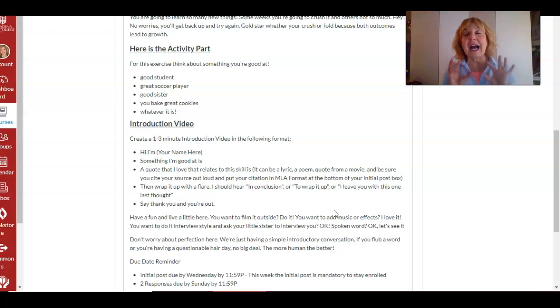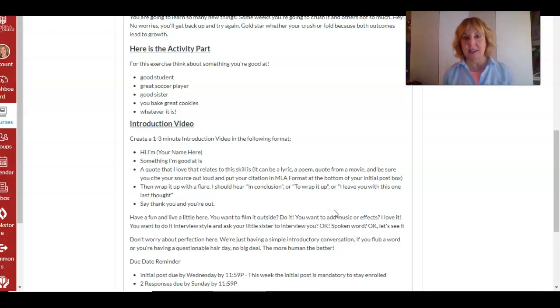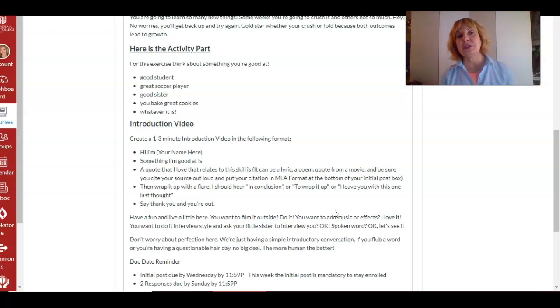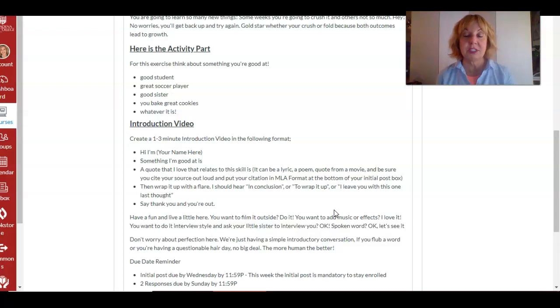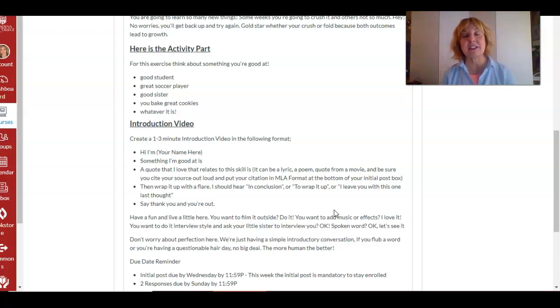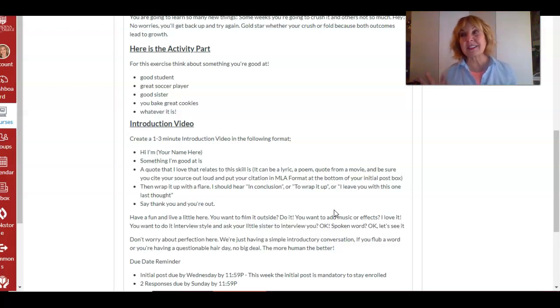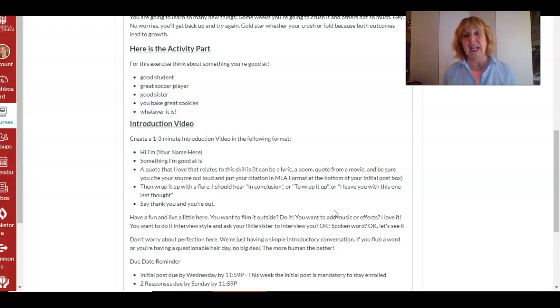Okay, the activity part is an introduction video, one to three minutes. Now I highly, highly recommend that you upload your videos to YouTube and then post links to YouTube in your discussion responses.